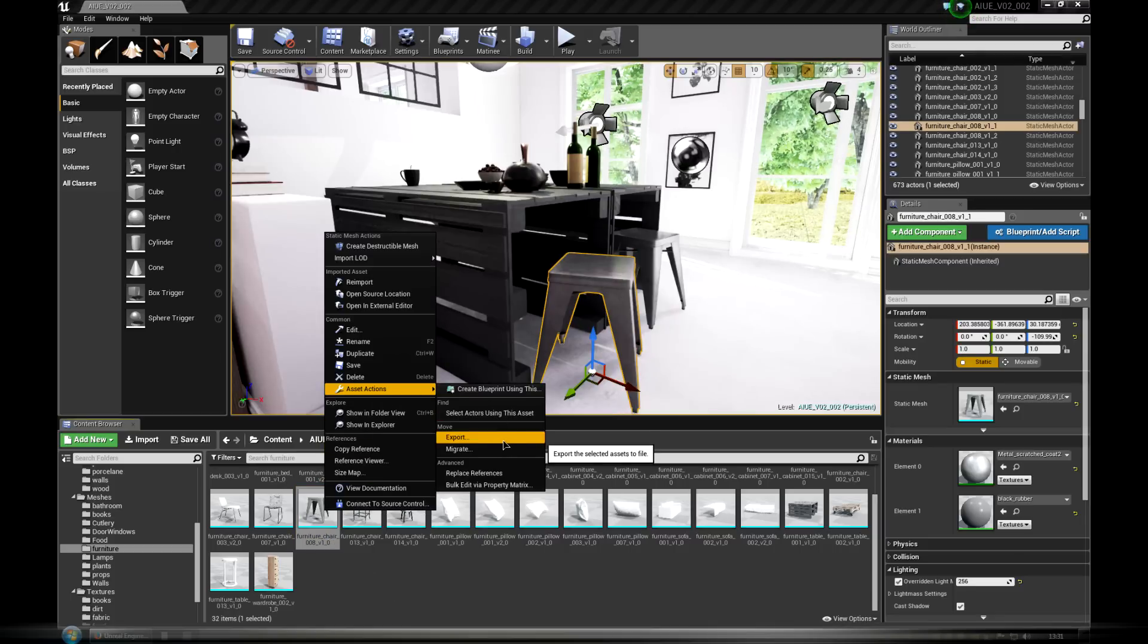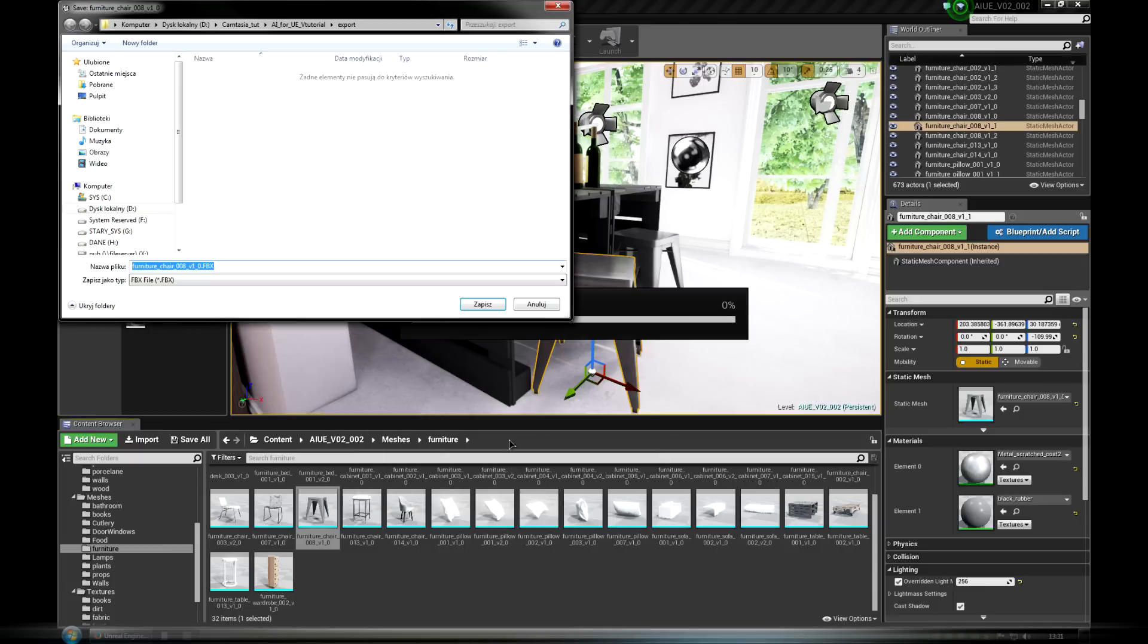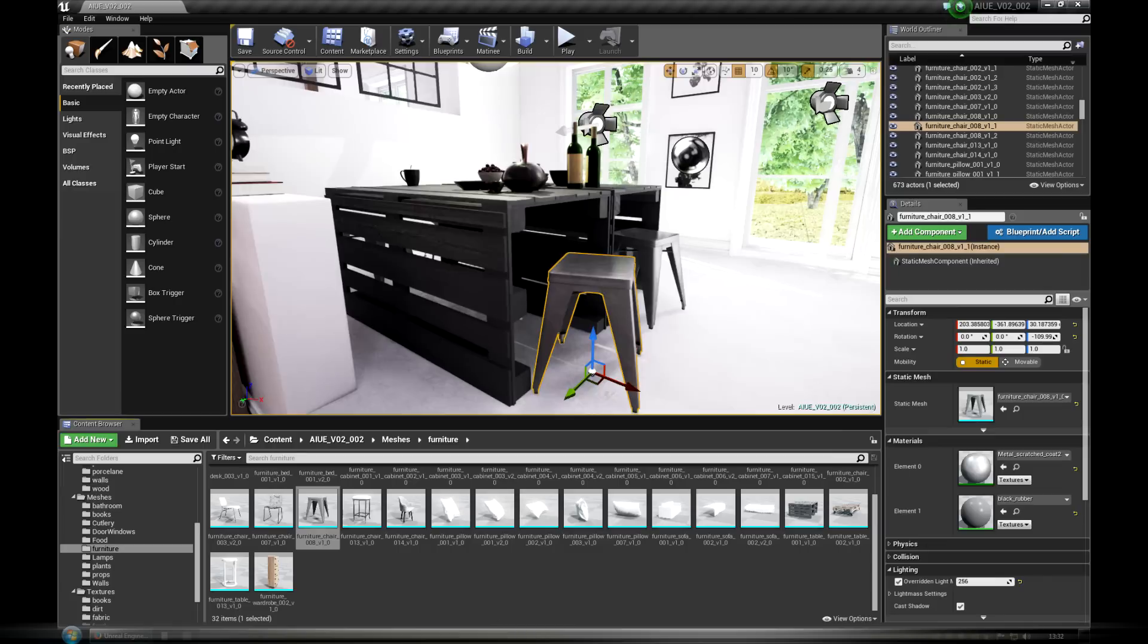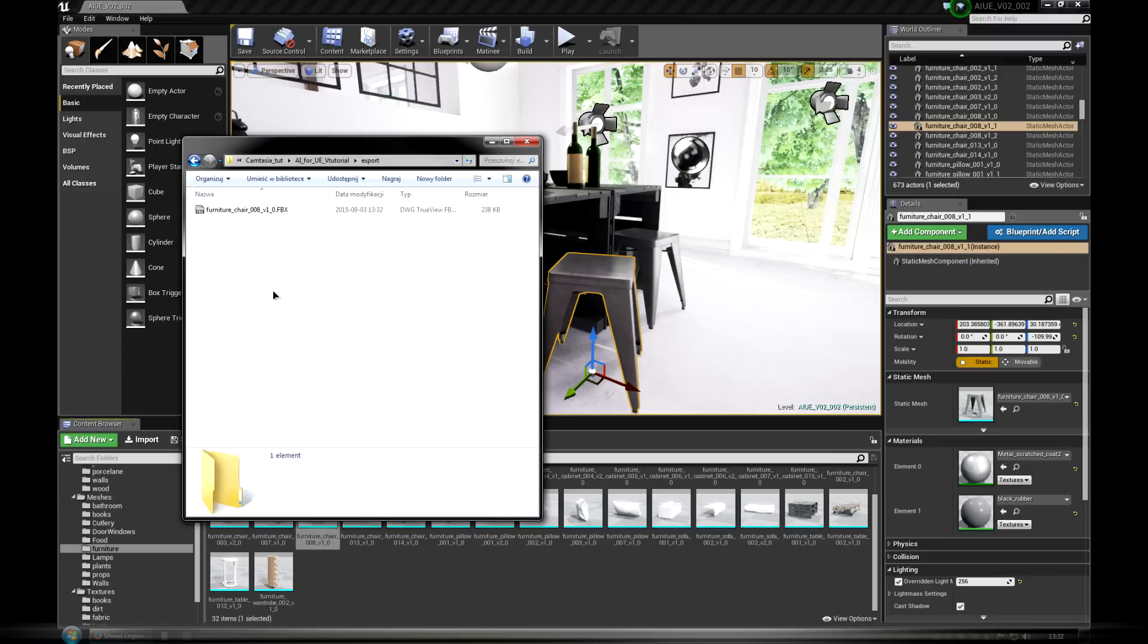Note that if you are using other software than 3ds Max, for example Blender, FBX is still preferable because it allows multiple UV channels.